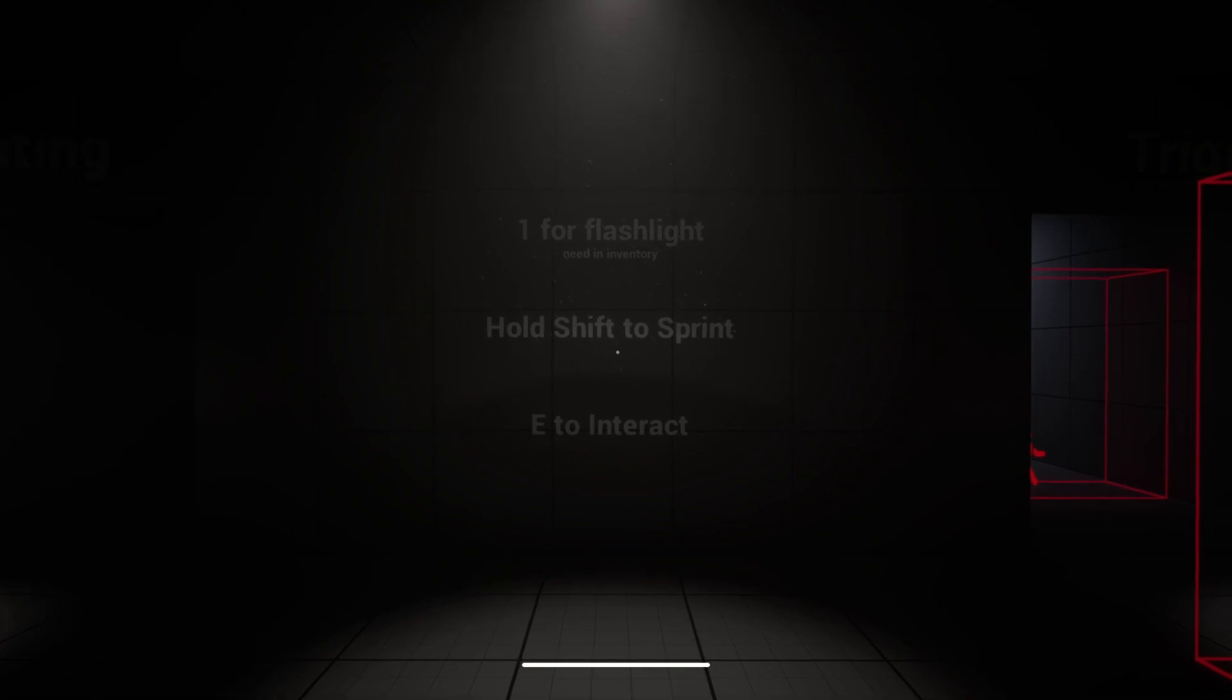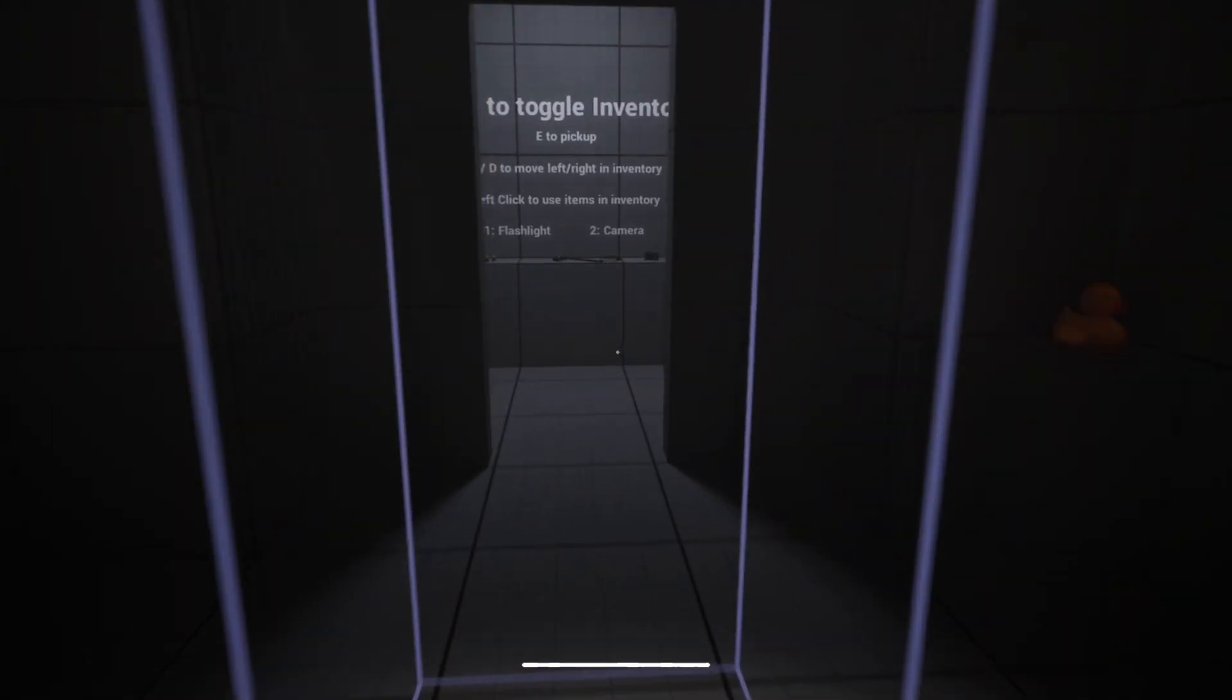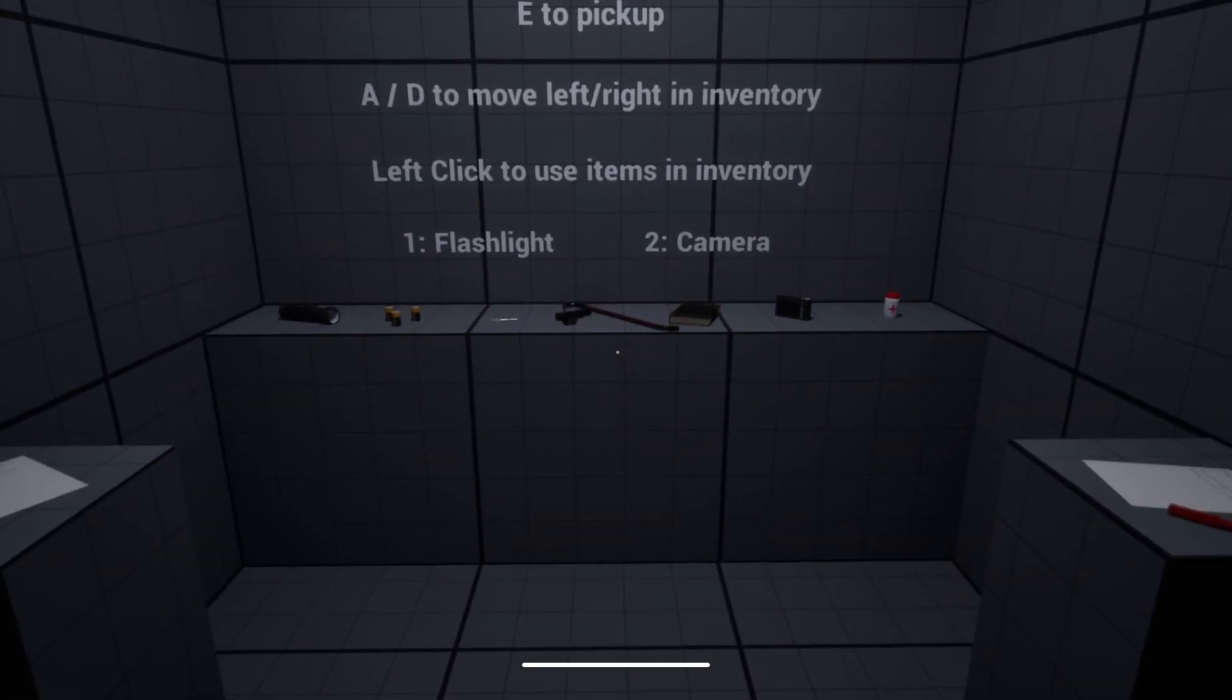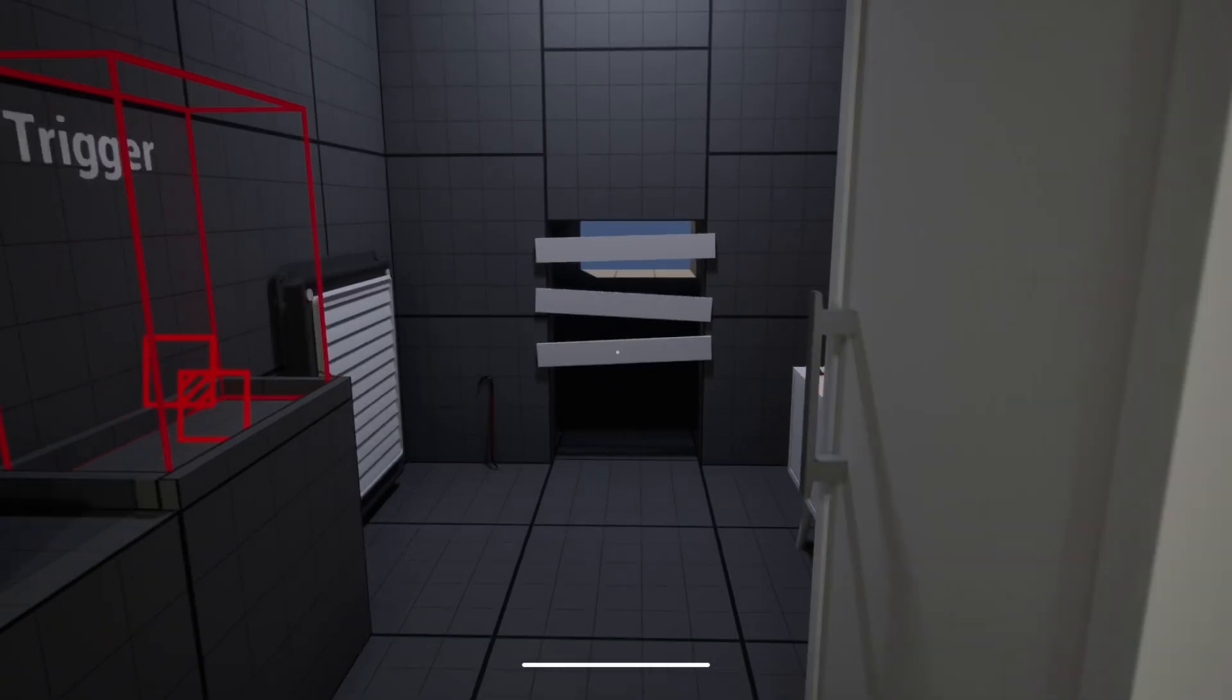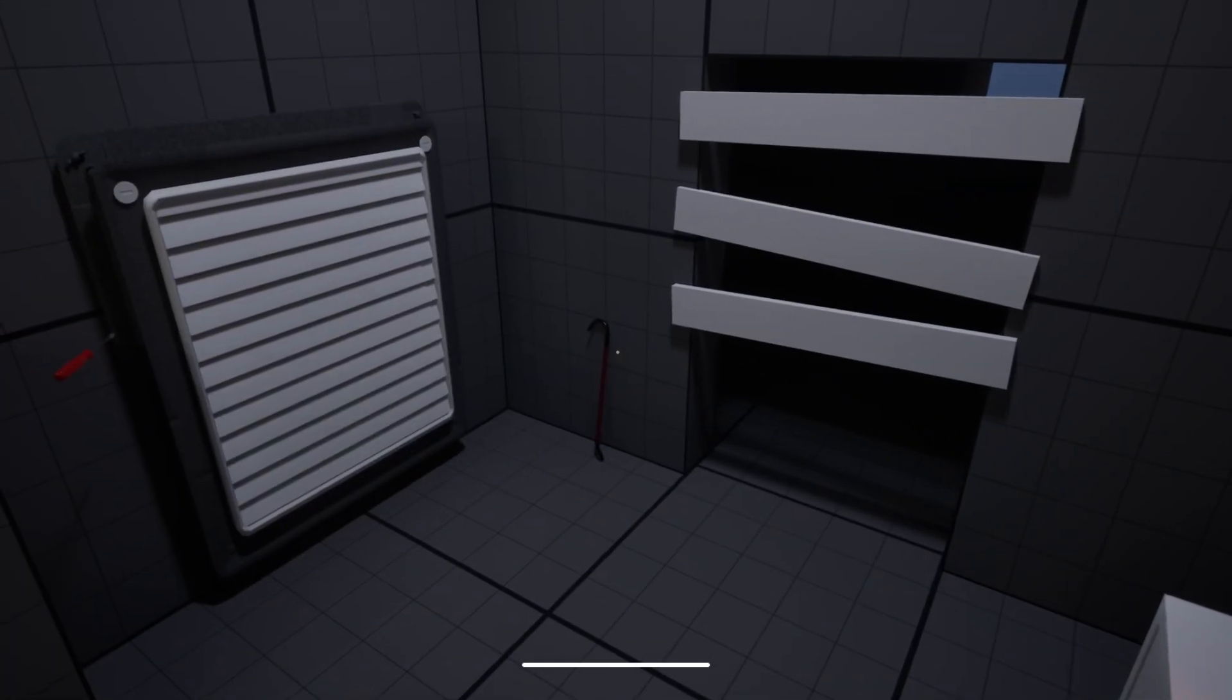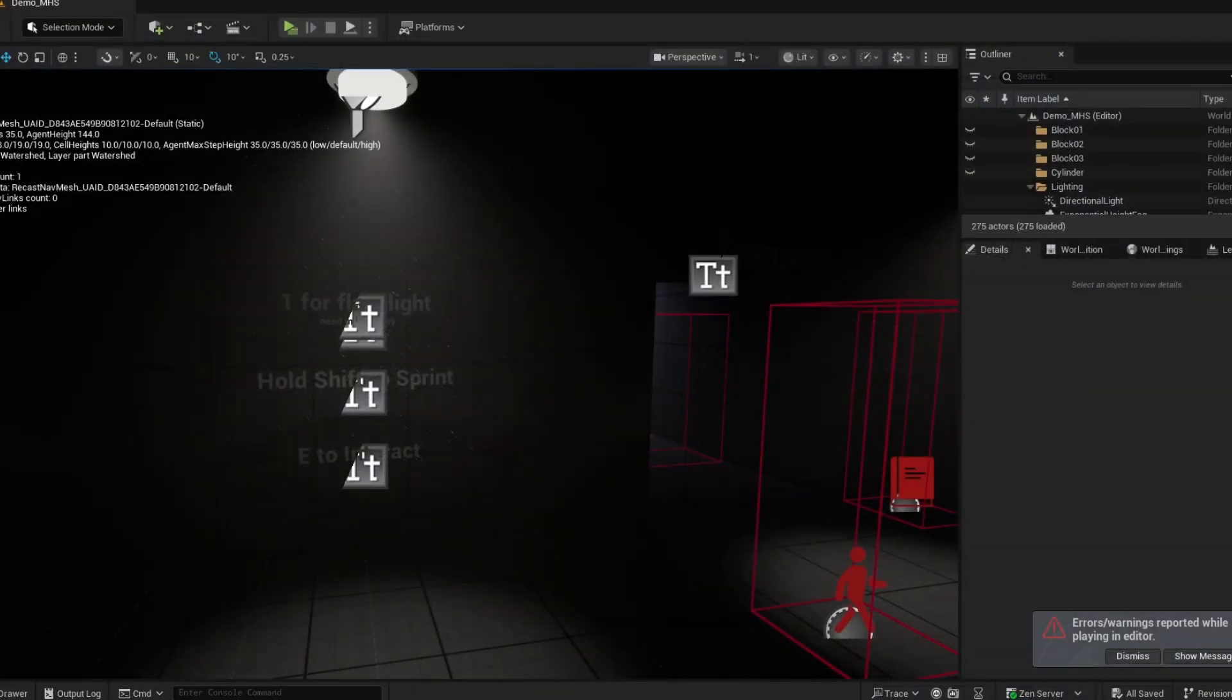Here's an early look at what's coming in version 0.8 of the Modular Horror System. This is a work-in-progress build, a few things are still being finalized, but everything shown is fully blueprint-based and Unreal 5.6 compatible.